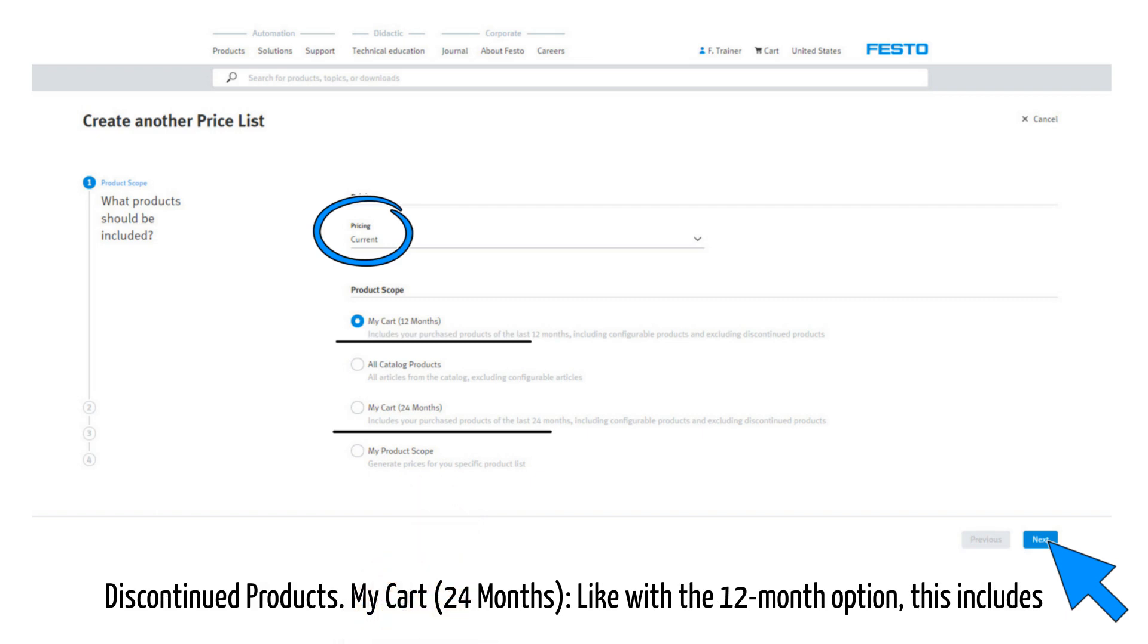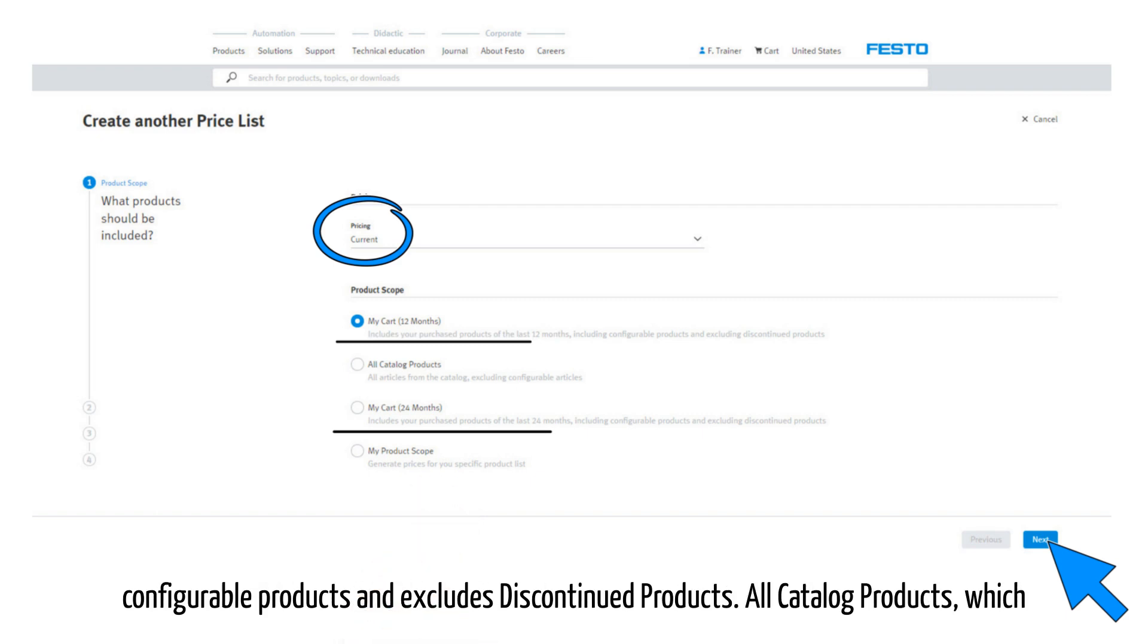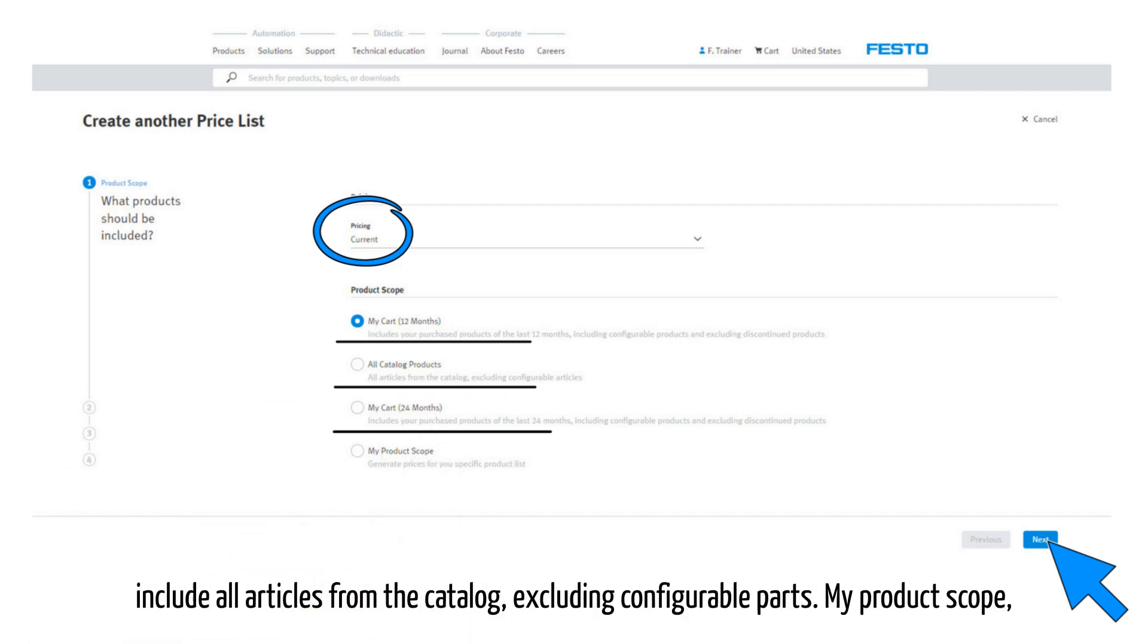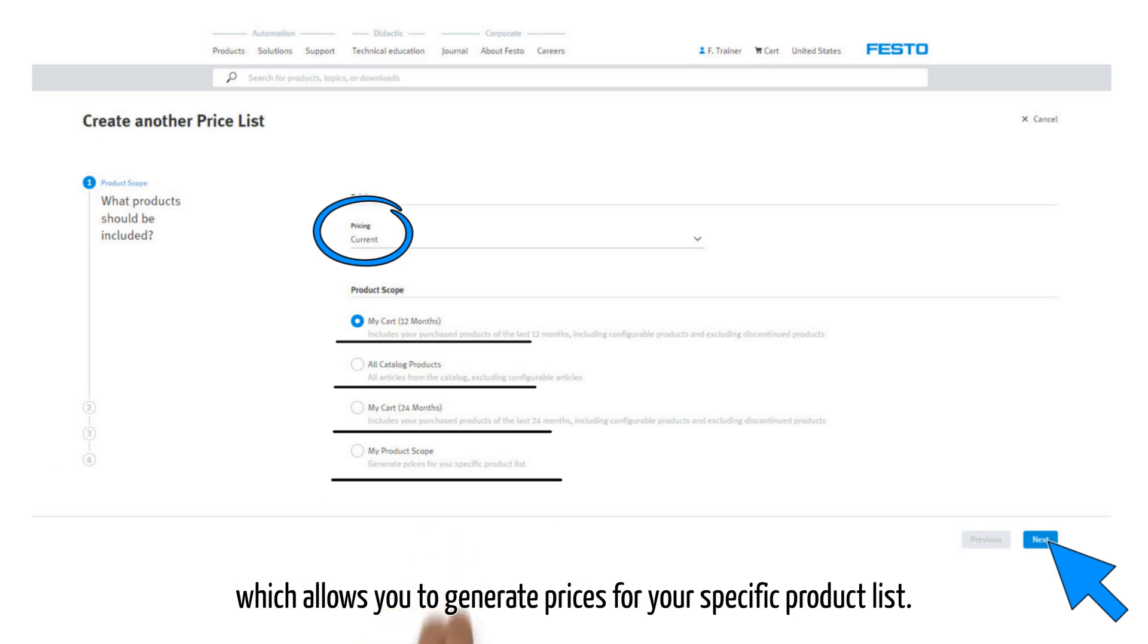My cart 24 months, like the 12-month option, includes configurable products and excludes discontinued products. All catalog products include all articles from the catalog excluding configurable parts. My product scope allows you to generate prices for your specific product list.